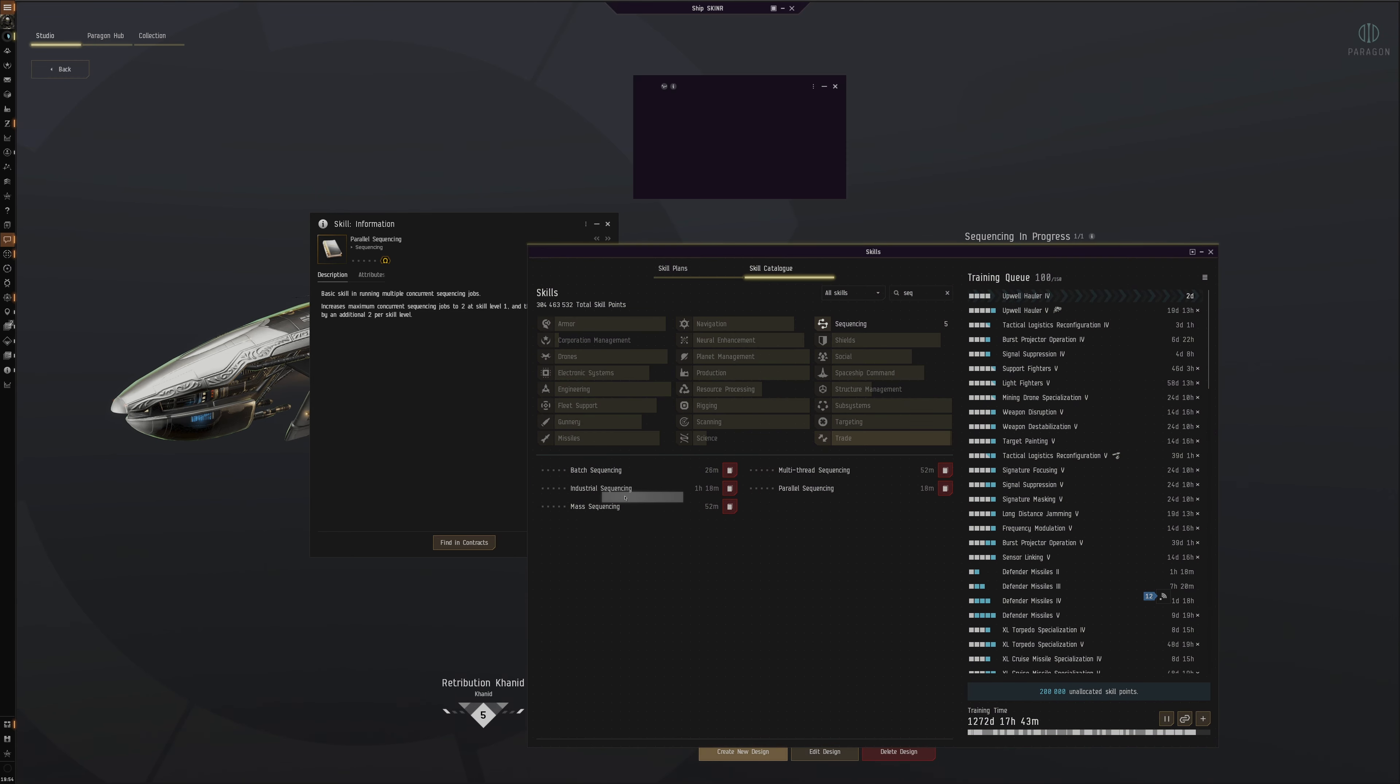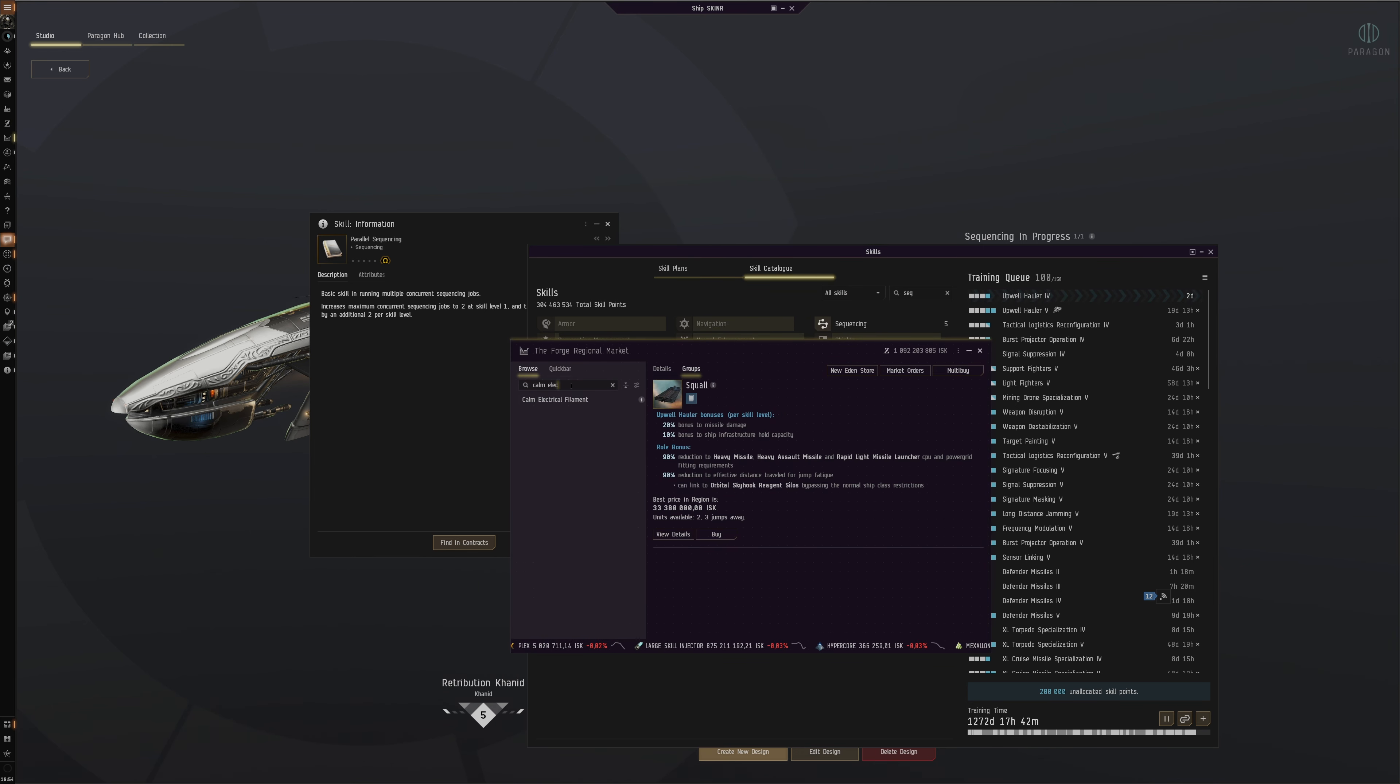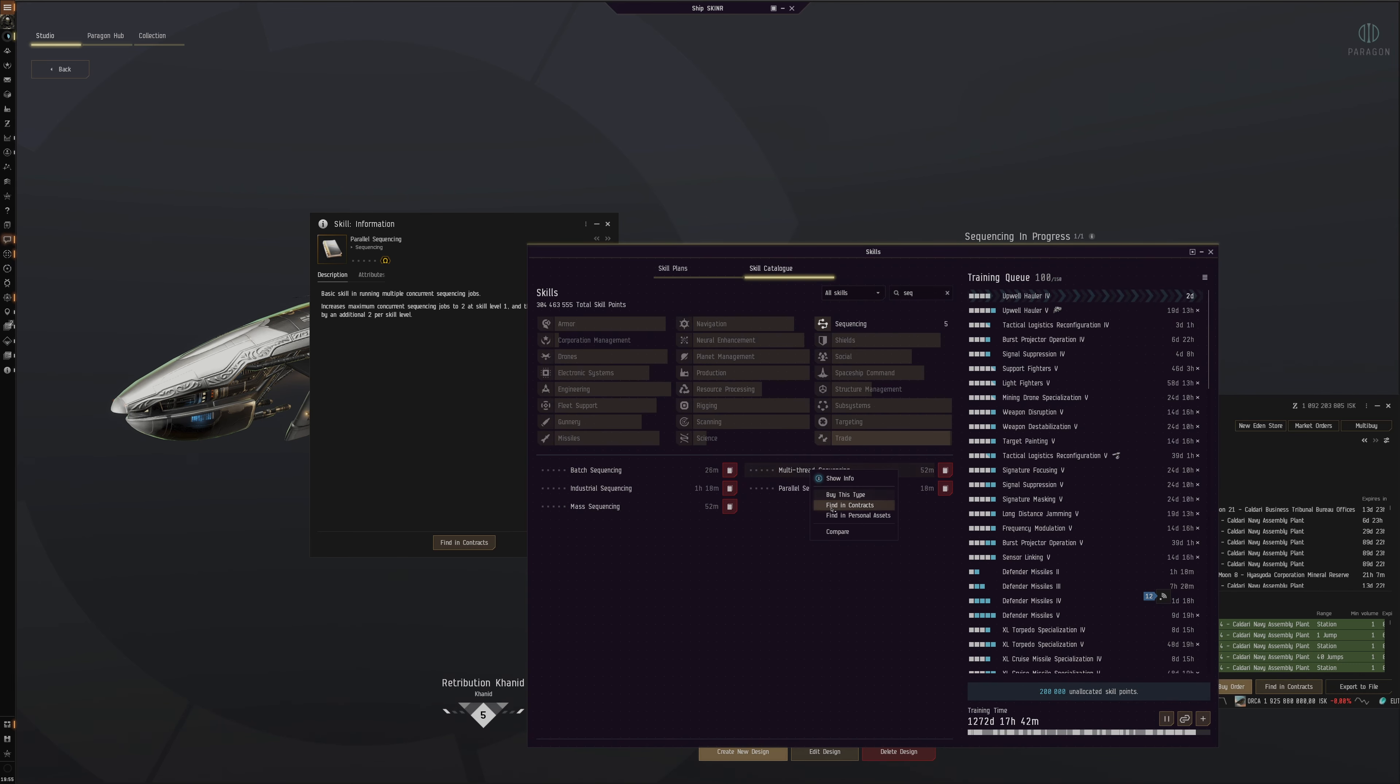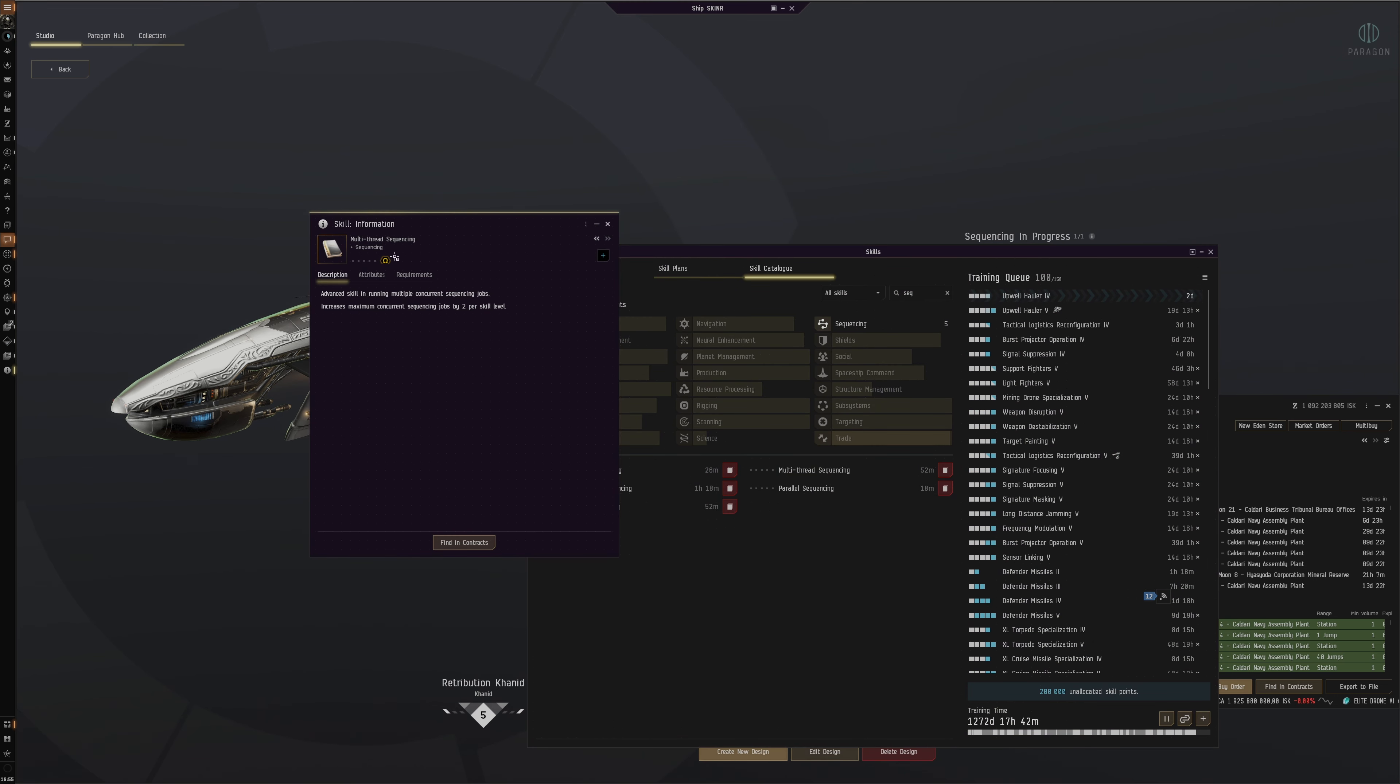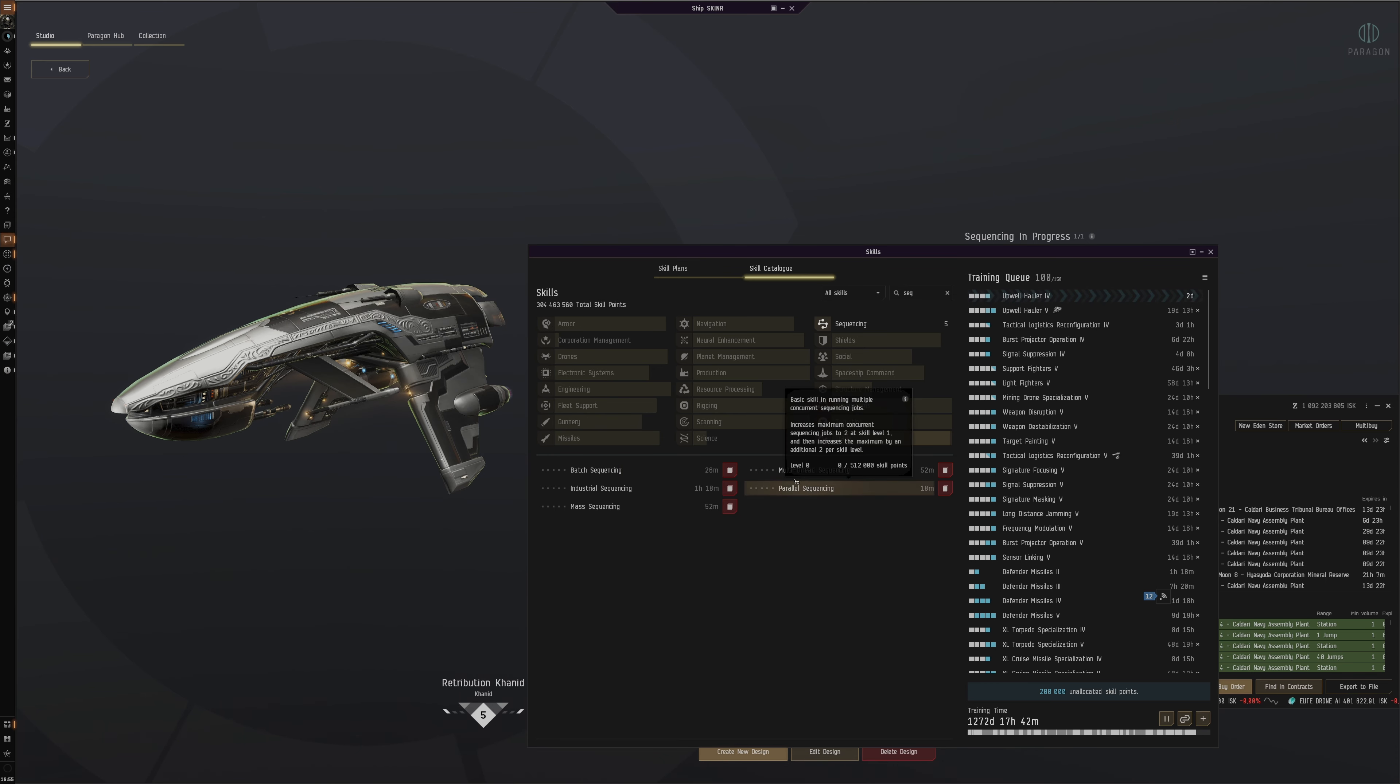Let's see if we can buy some of these skills. Sequencing. Let's see which is the cheapest here. 40 million, 200 million.